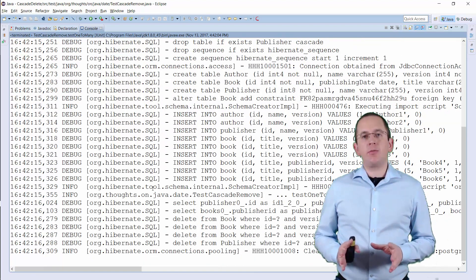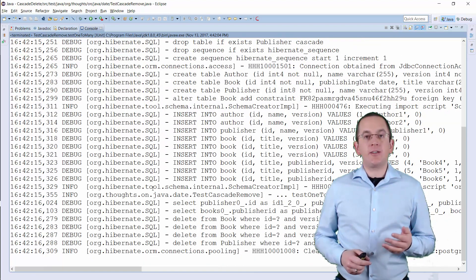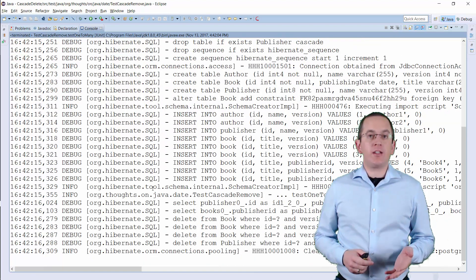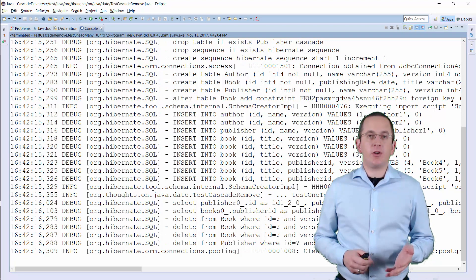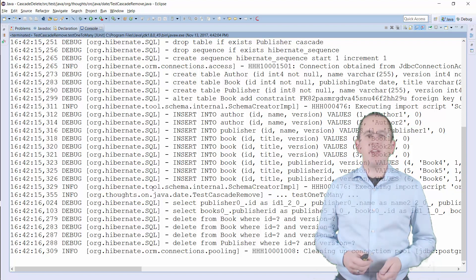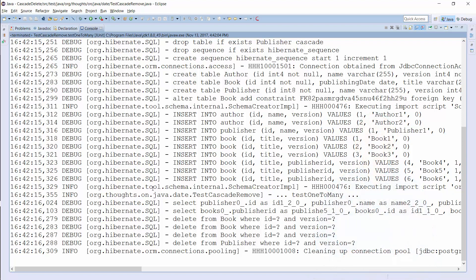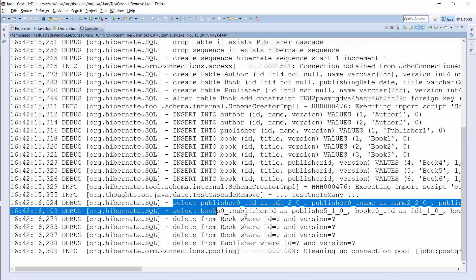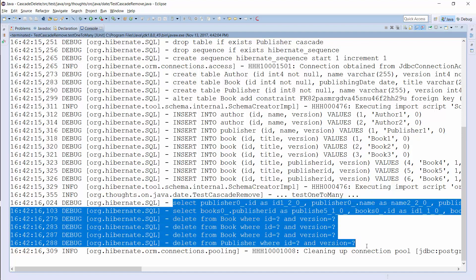Everything seems to be fine as long as you don't activate the logging of the executed SQL statements. As you can see, Hibernate performed 6 SQL statements to remove 1 Publisher and 3 associated Book entities. And this even gets worse with every additional Book the Publisher has published.